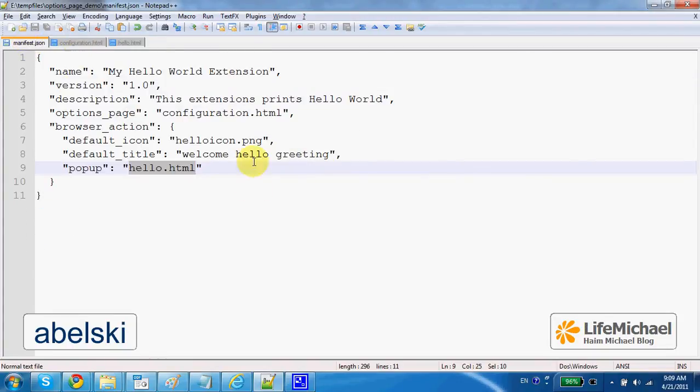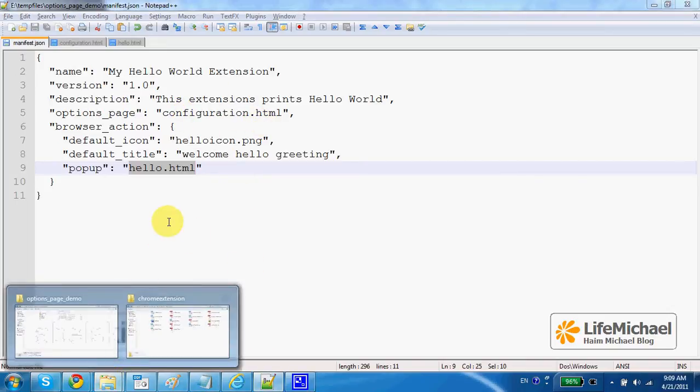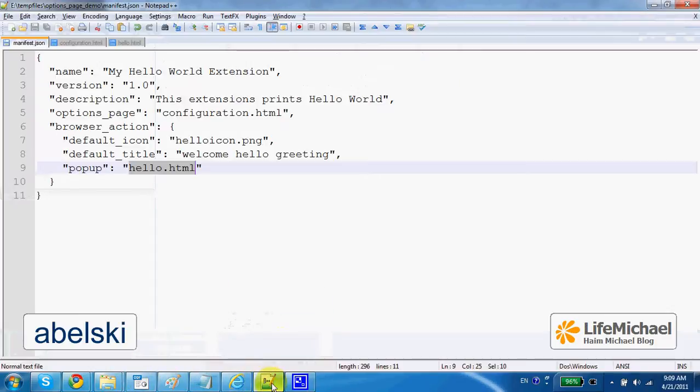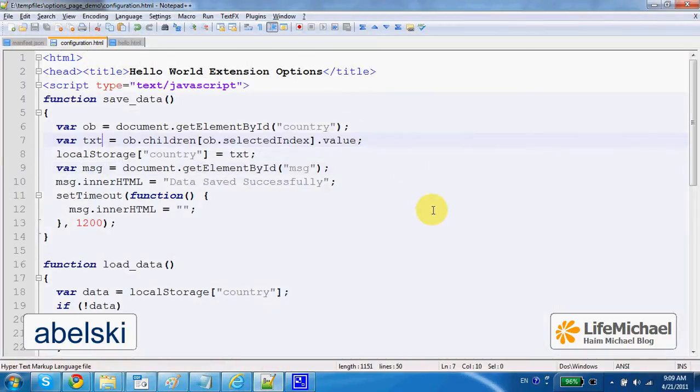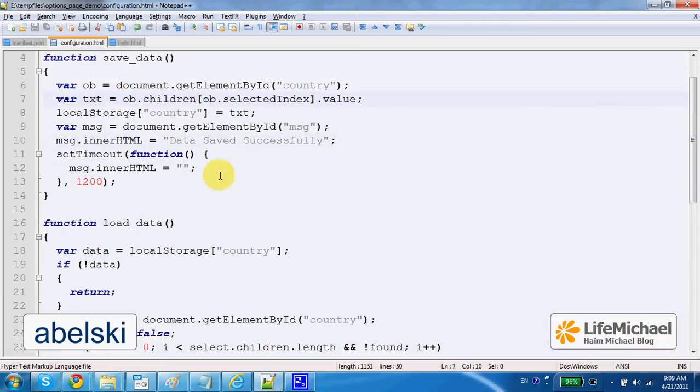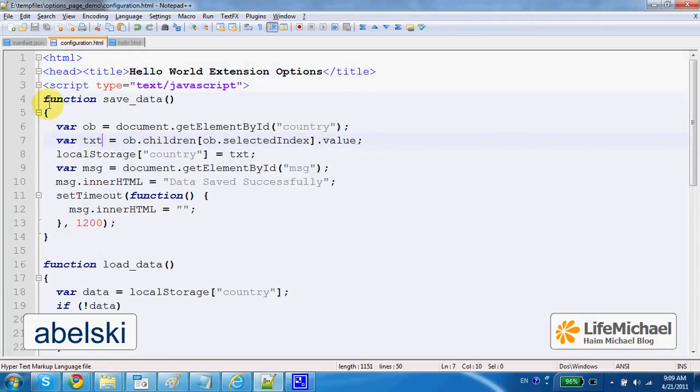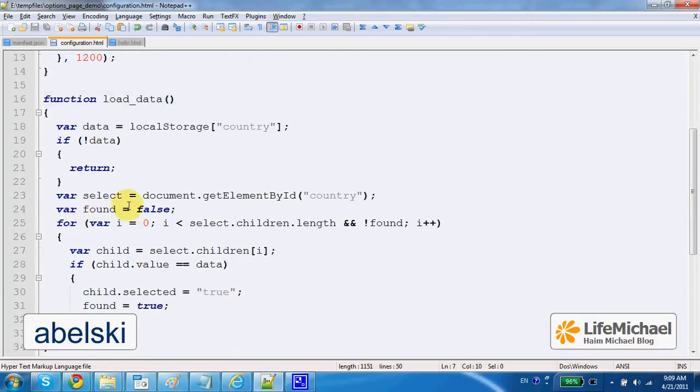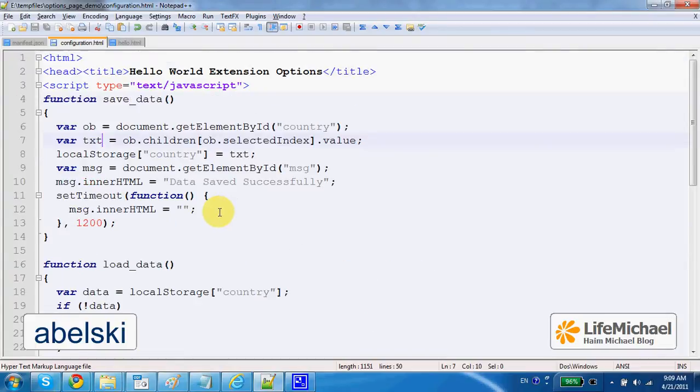The options page is configuration.html. It is another file within the folder of our extension. If we check configuration.html, we can find the definition for two functions that save data to the local storage.